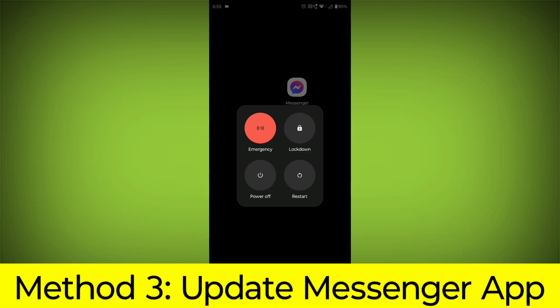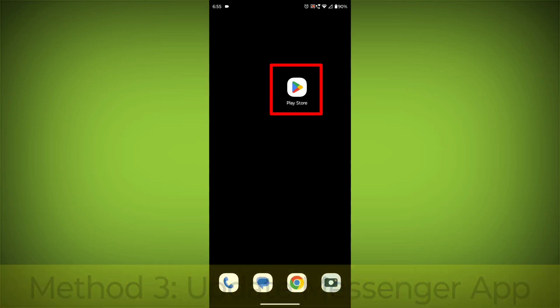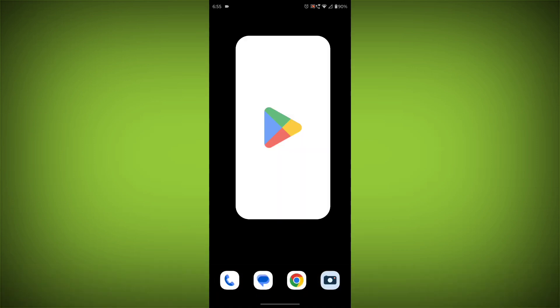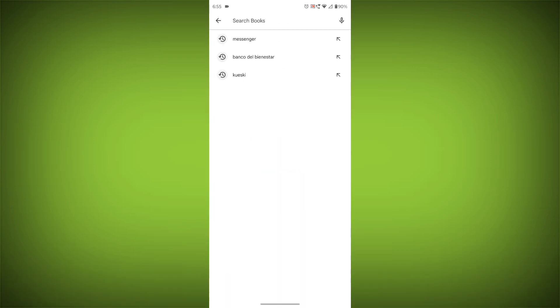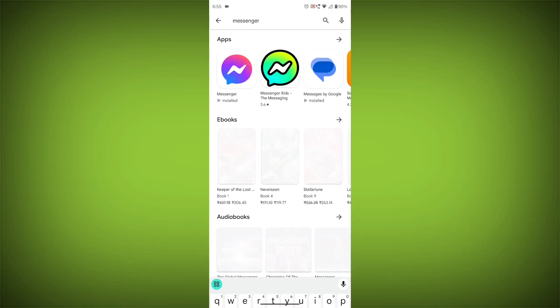Method 3: Update the Messenger app. To do this, go to Play Store, search for Messenger, go to Messenger. If there is any update, update it.